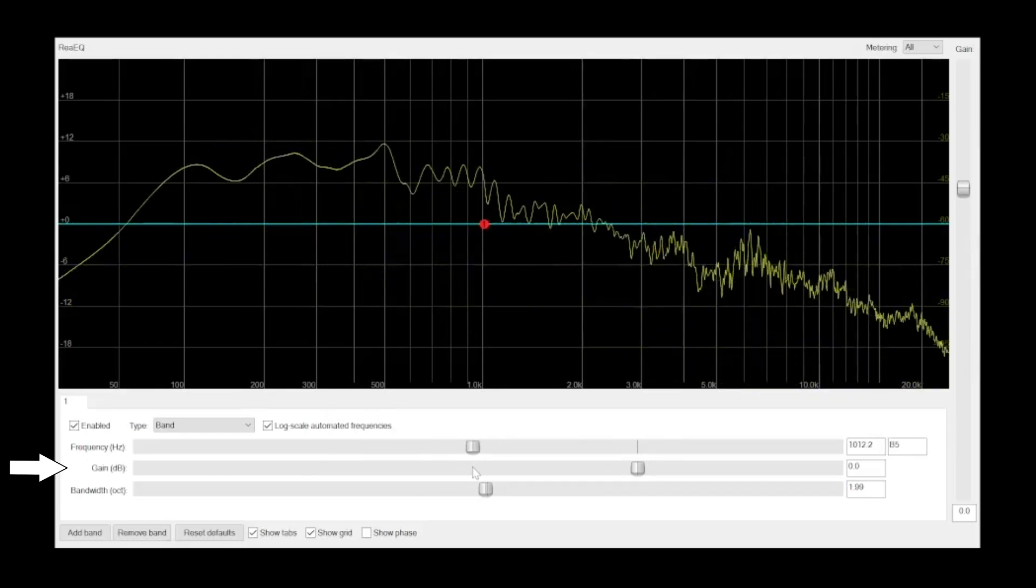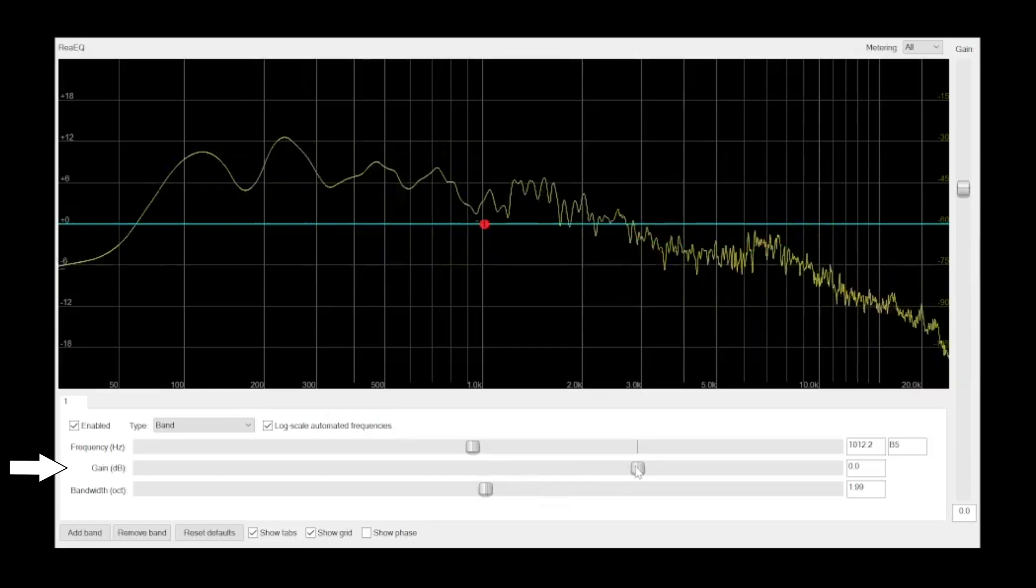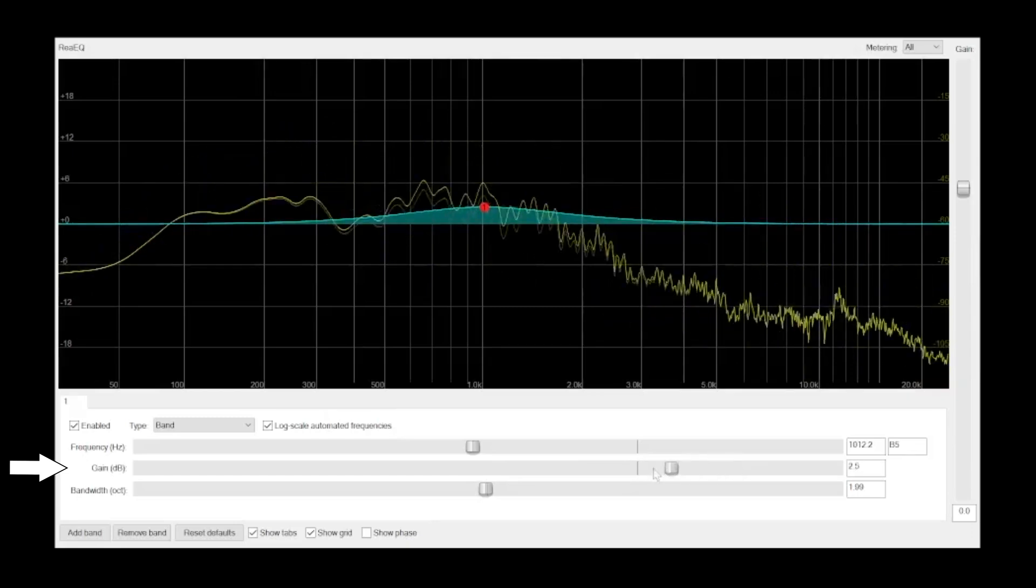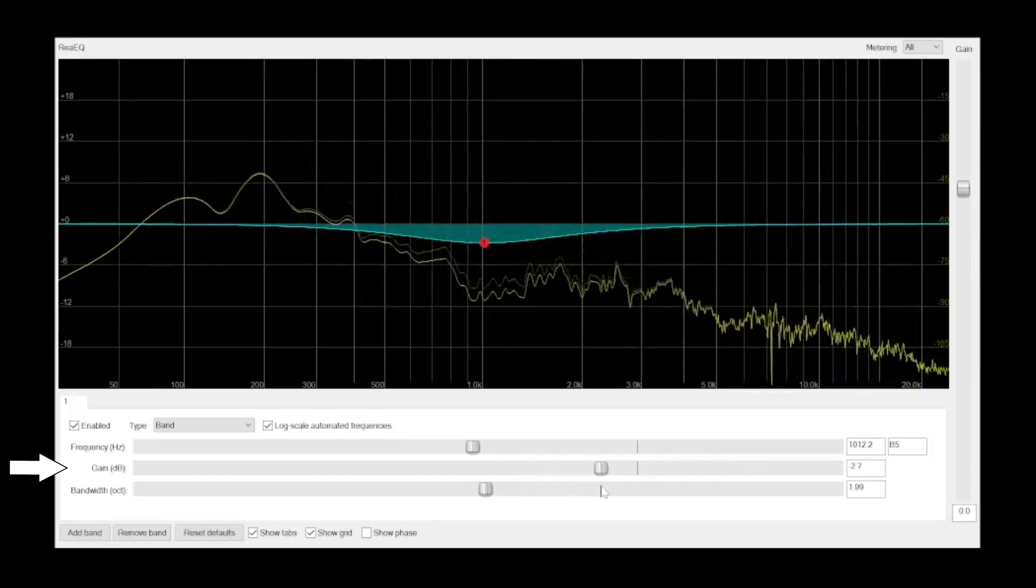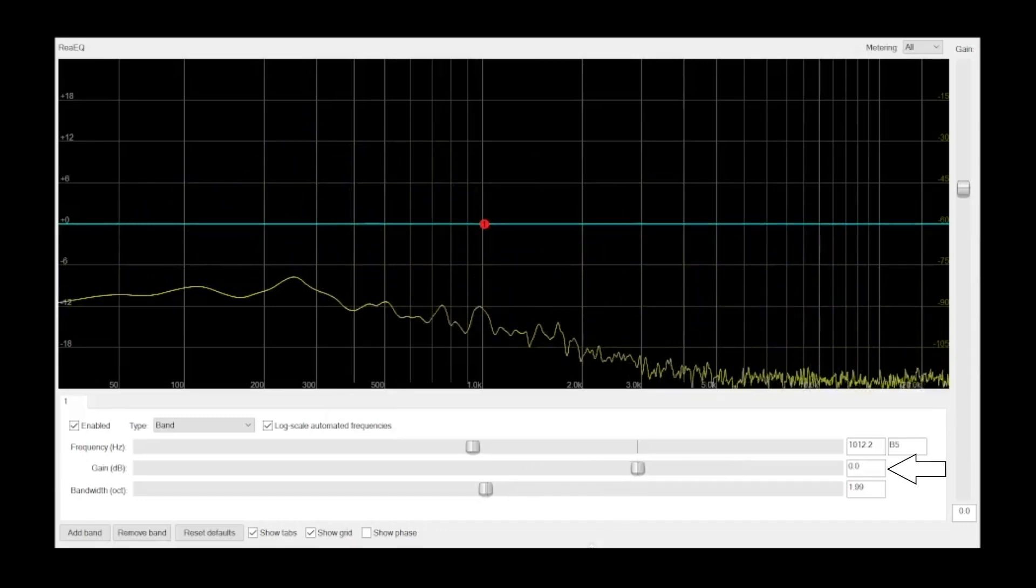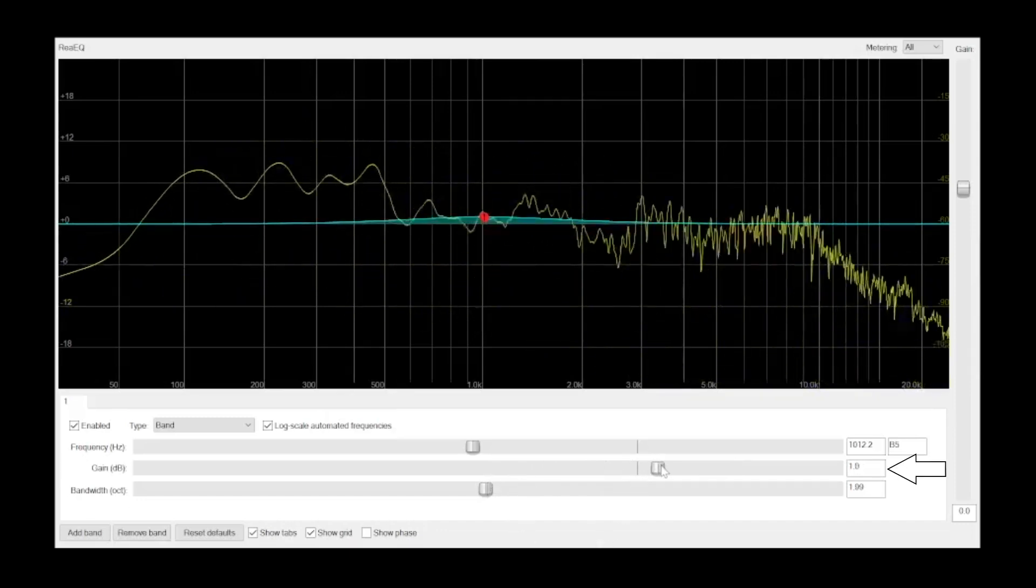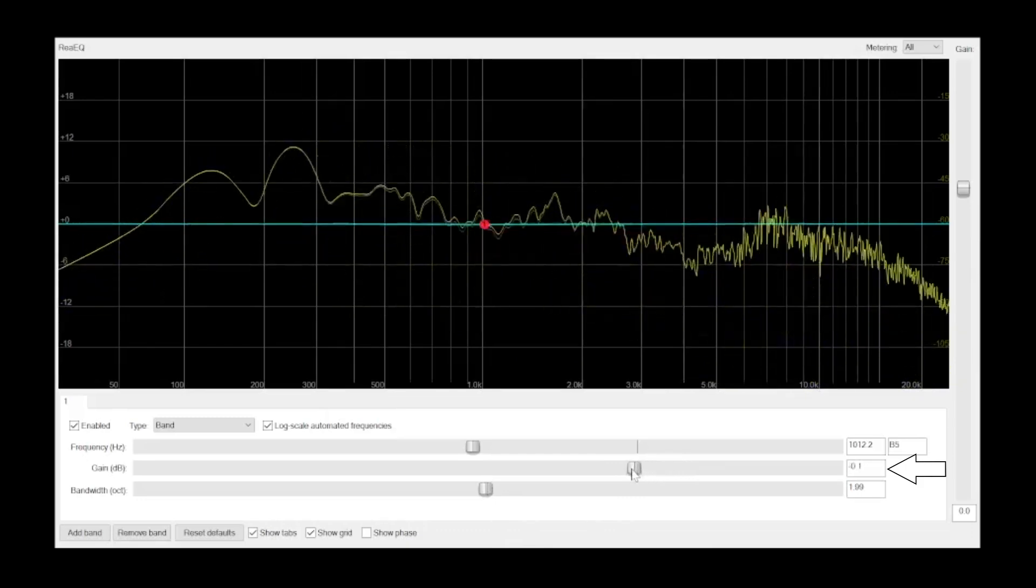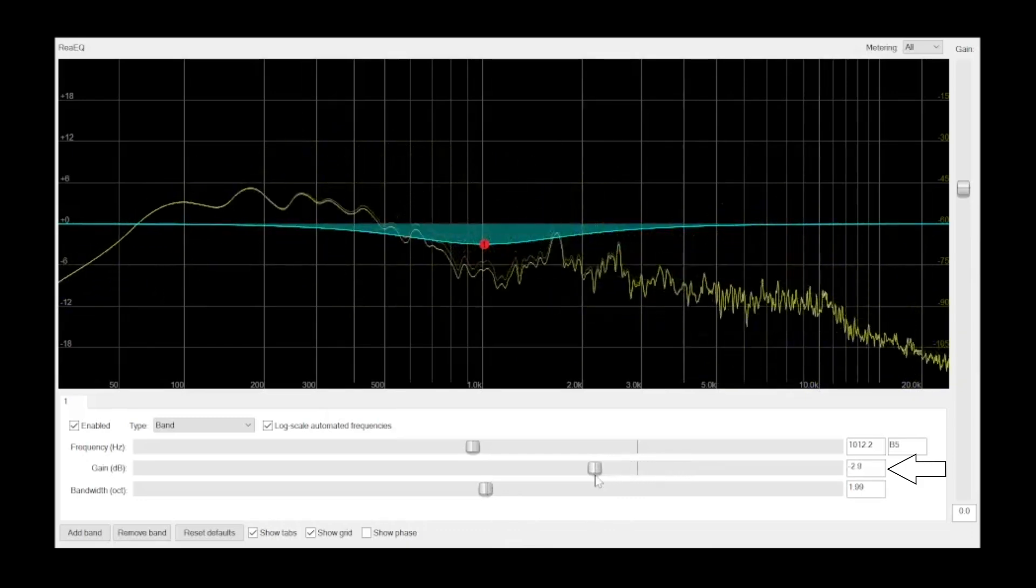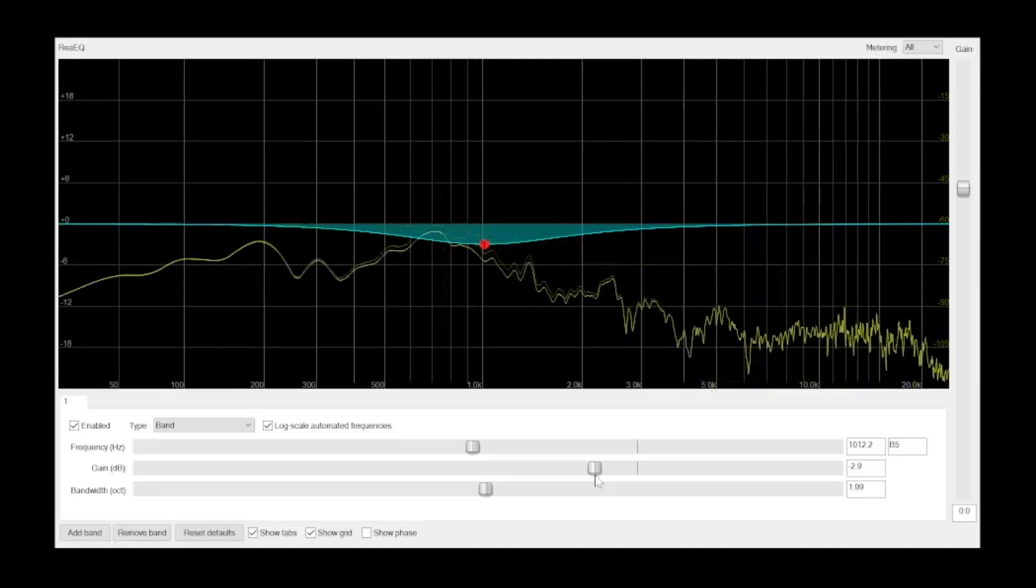The gain control determines how much the EQ will turn that frequency band up or down. The gain level is measured in decibels or dB. Turning a frequency band up is represented by a positive decibel value, and turning a frequency band down is represented by a negative decibel value.